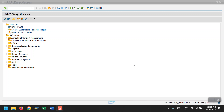Hello everyone, welcome to my channel Life at SAP. In today's session I will be covering how to create the purchase order, how to do the goods receipt using MIGO, and then followed by MIRO invoice posting. I will show the step-by-step process from the creation of a purchase order to invoice posting. Let's get started.